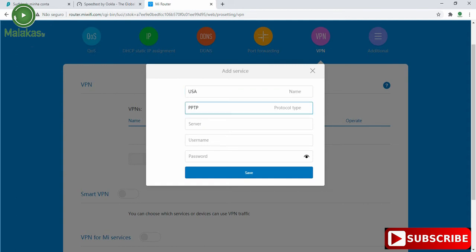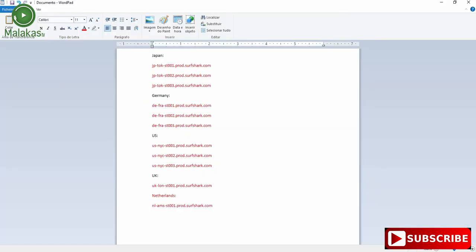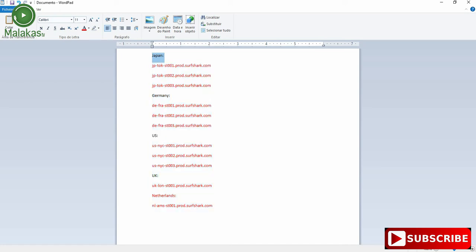And the protocol type we have to choose L2TP. And the servers of Surfshark that work with protocol L2TP just work with these servers. If you try another server, another country, it doesn't work.